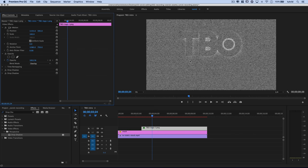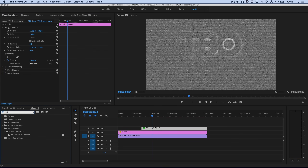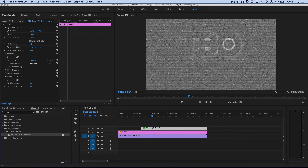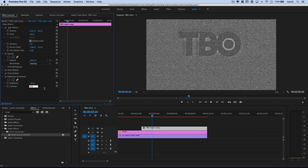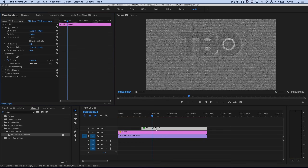Optionally, you can drag a Brightness & Contrast effect onto the graphic and reduce brightness slightly — maybe negative 10 — to make it pop a little more. I'll keep it very subtle. Collapse the Brightness & Contrast; everything has been applied to this one graphic.